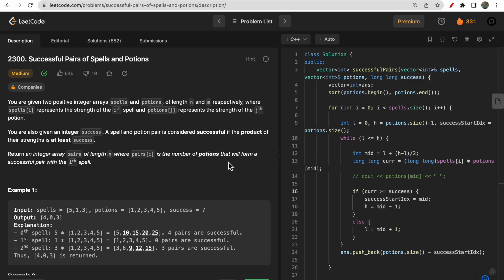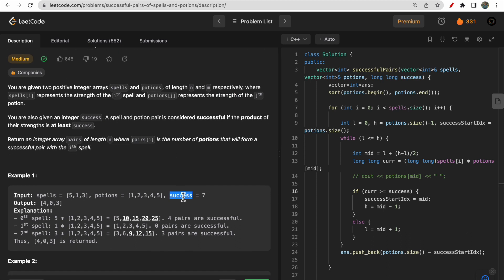Hello guys, welcome to Decodes. In today's video we will discuss LeetCode question 2300 - Successful Pairs of Spells and Potions. You are given two integer arrays, spells and potions, where spells[i] and potions[j] both represent strength. A success variable is defined as the product of the strength of a spell and a potion, and if the product is greater than or equal to success, we consider it a successful pair.